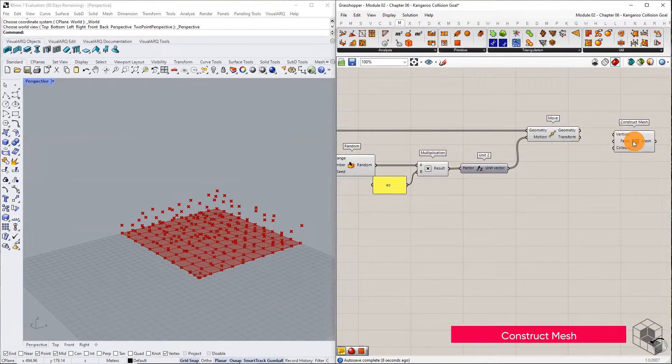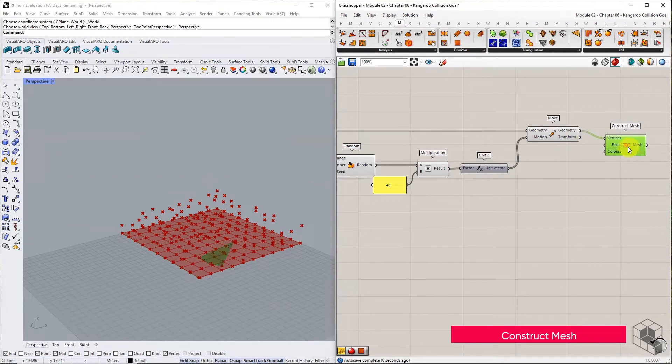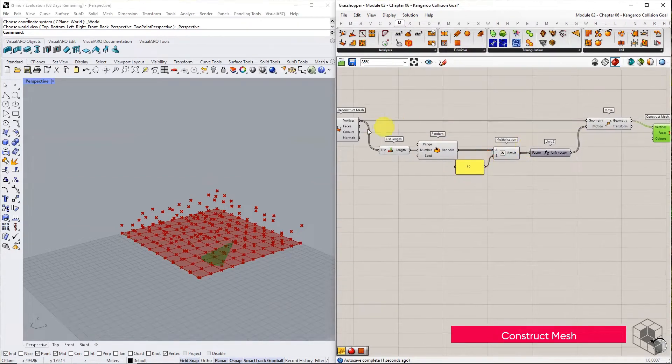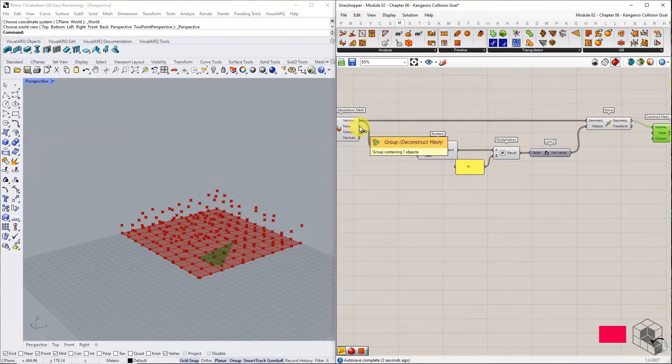Construct mesh using displaced vertices and facelist from deconstruct mesh.